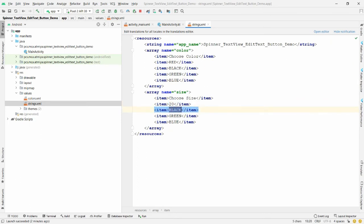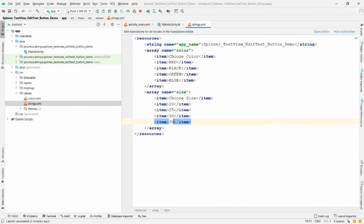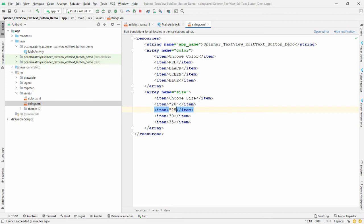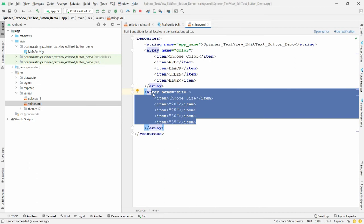Copy the color array and paste it, renaming it to 'size'. Add a first item 'choose a size'. Since size is integer but the array holds strings, write the values in double quotes: '20', '25', '30', '35' — this converts the integers to strings.